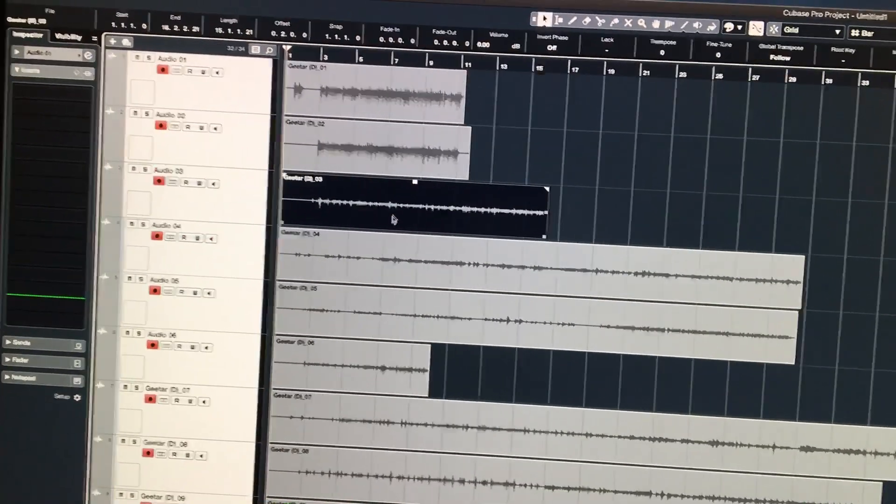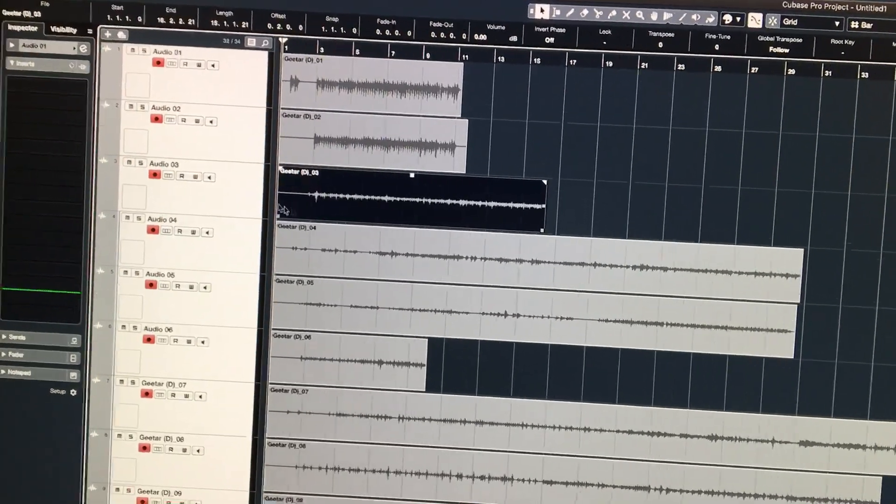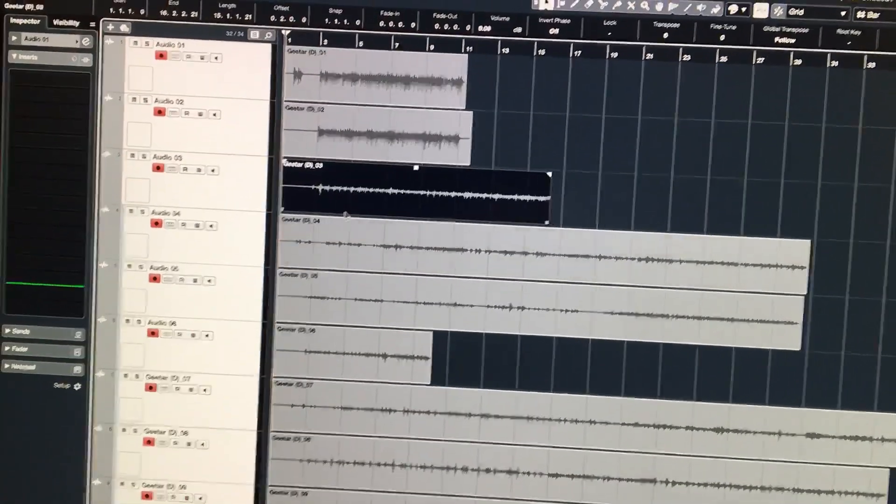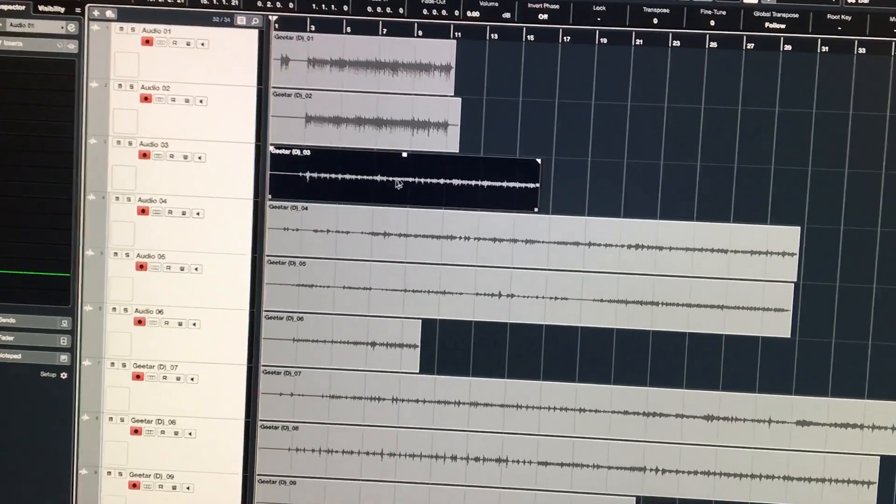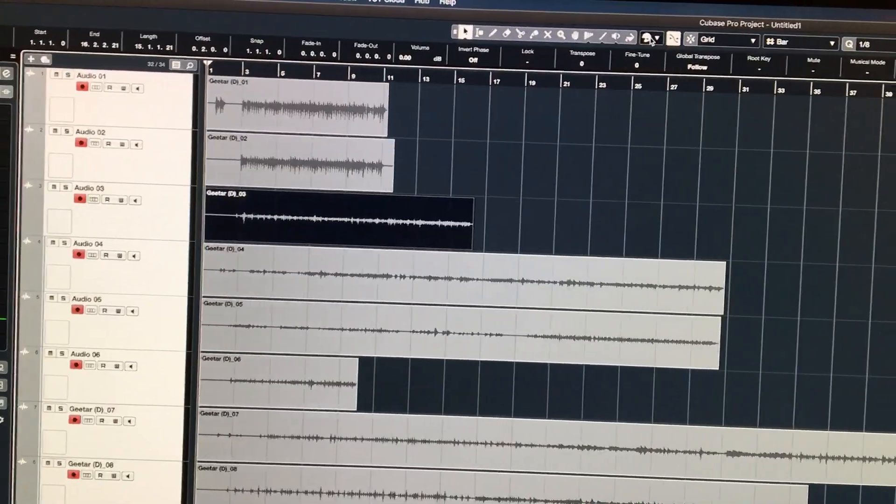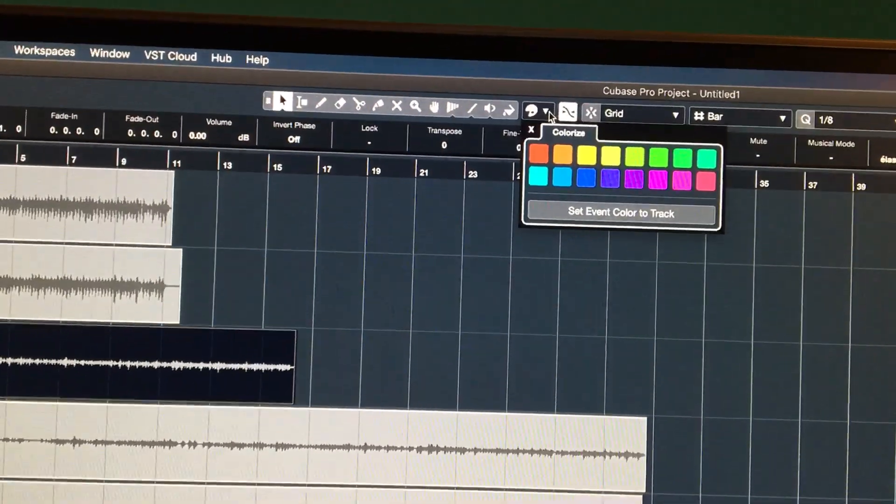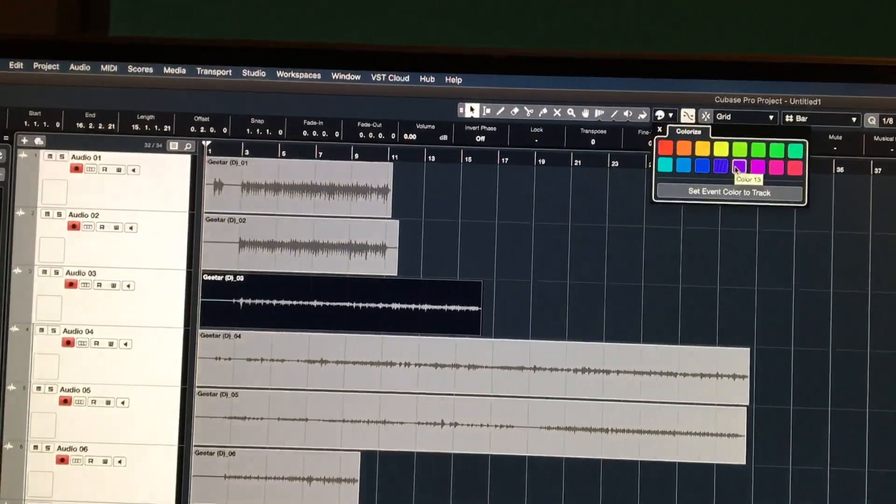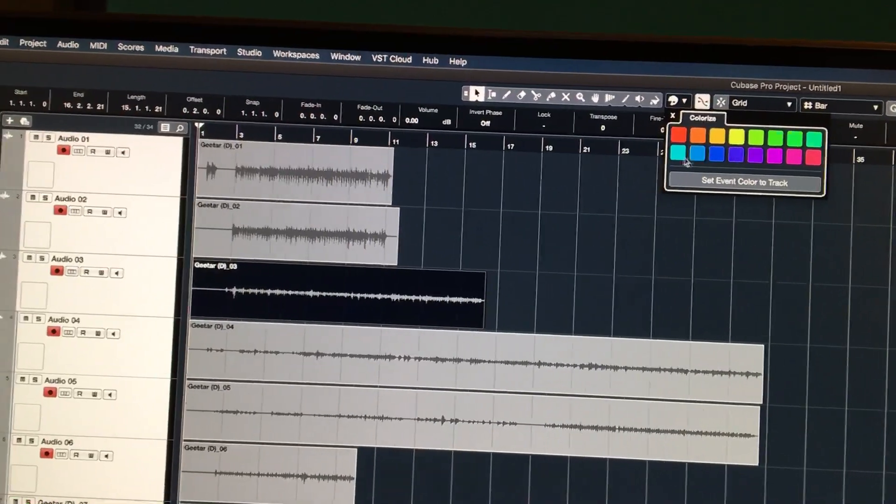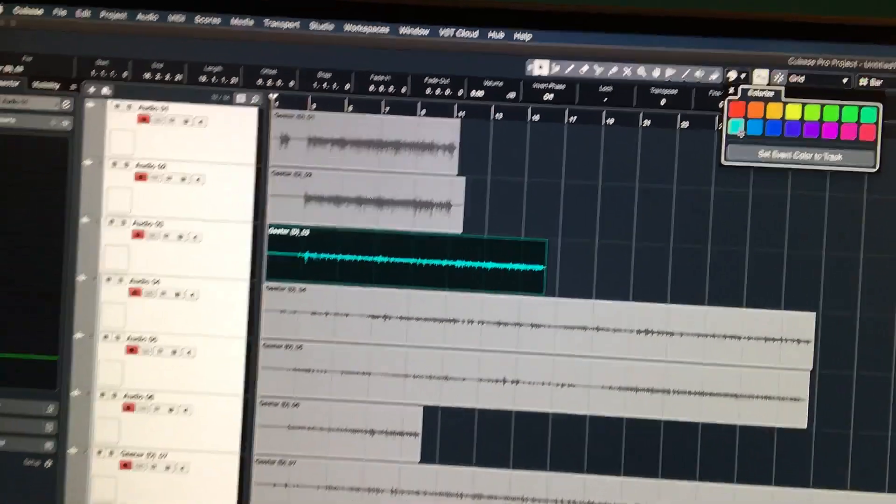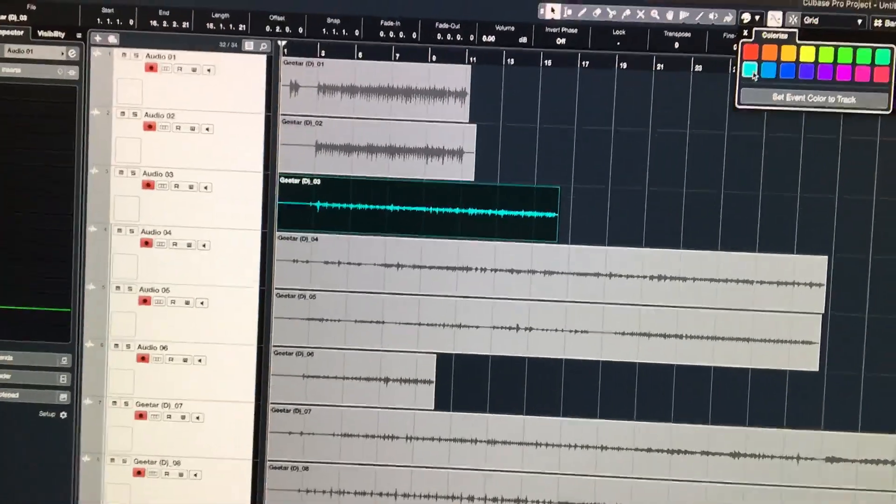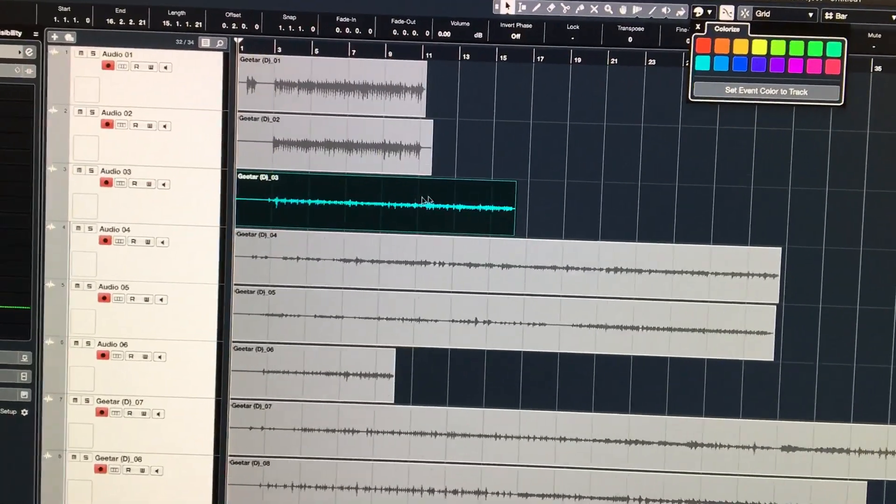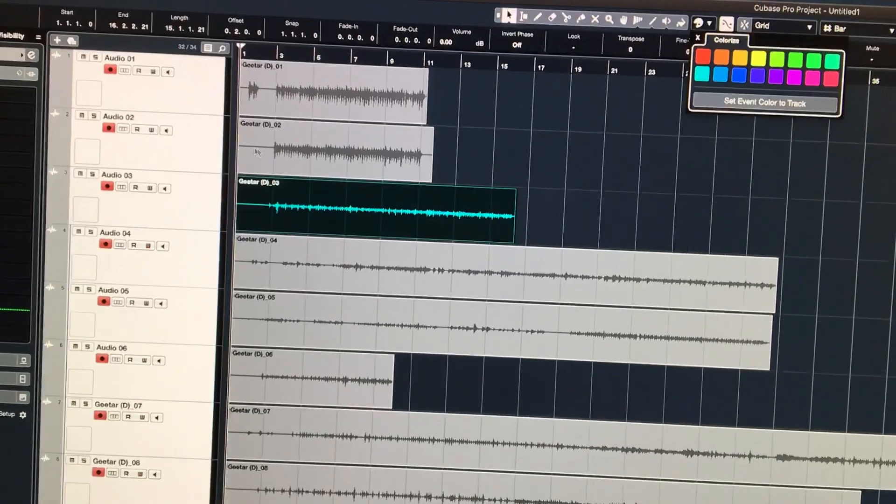You can be in a situation like what we're looking at here where we've got several tracks selected, but we've also got an event selected at the same time. So when we come over here to the little paint palette and we choose a color, let's say blue, because of the way that it's selected, only this event gets colored and we didn't want that.